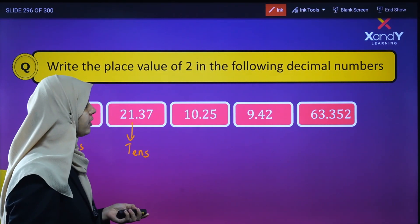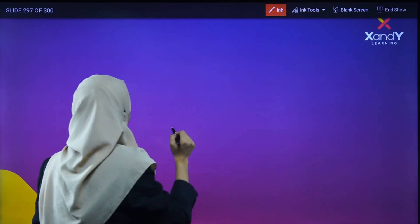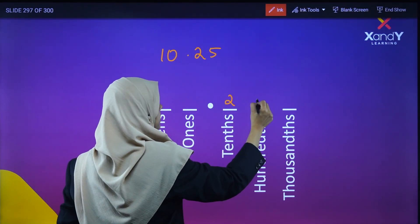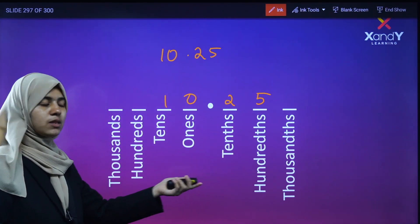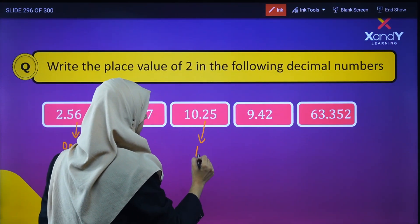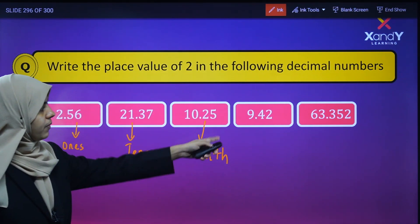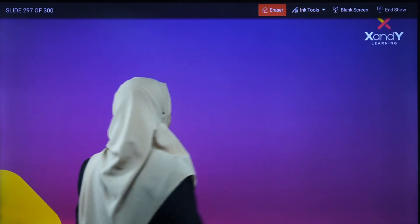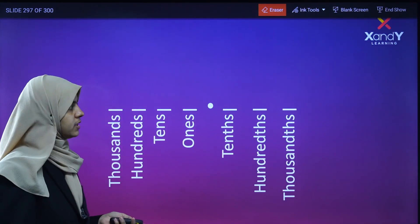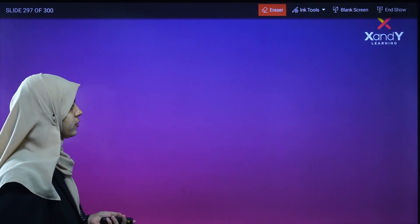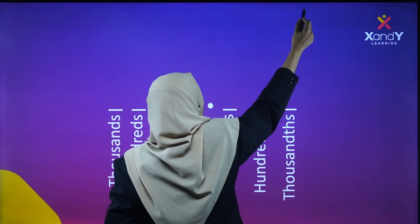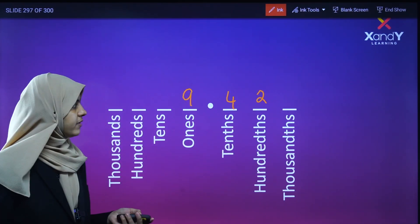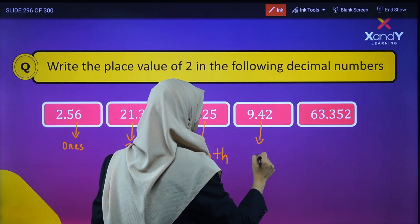For 10.25, we use the place value chart. Here 2 is after the decimal point, so 2 is in the tenths place. For 9.42, again using the place value chart: 2 is in the hundredths place.